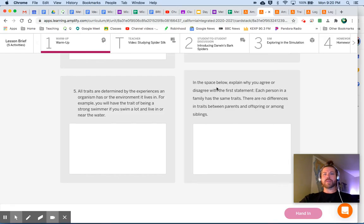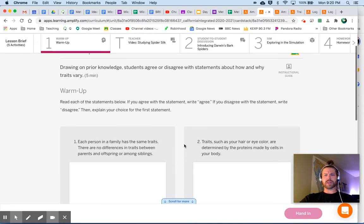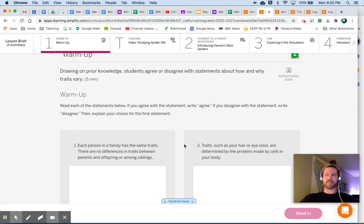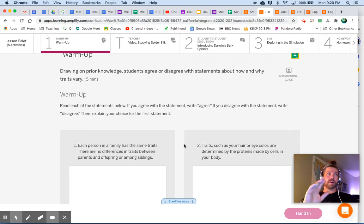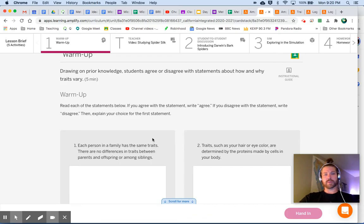At the very end it says: in the space below, explain why you agree or disagree with the first statement. These are all things we're going to be talking about during this unit. By the end of this unit you will have such a clear understanding of how to respond to each one of these statements and, most importantly, why you agree or disagree with each one of them.